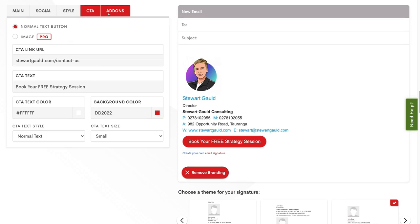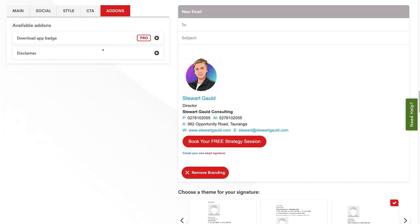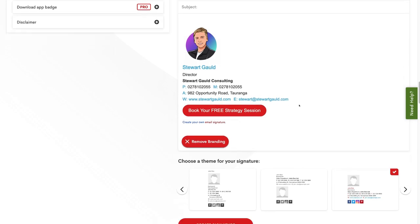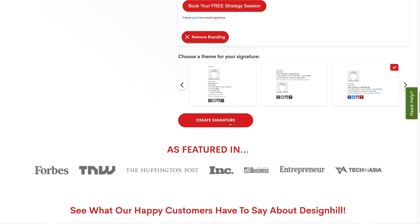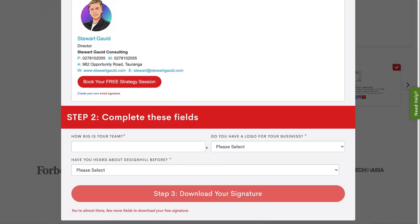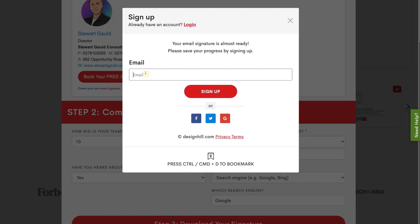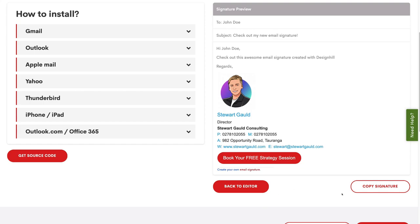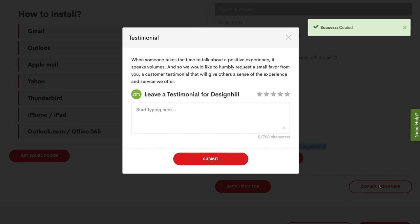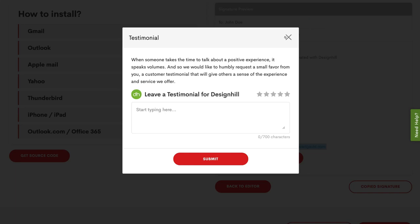Once you've added your CTA, move over to add-ons. Under add-ons, this is where you can add a disclaimer for free if you like. For the purpose of this tutorial, we're going to leave the email signature as it is. When you're happy with your email signature, simply click create signature. Go ahead and answer the questions, then click download your signature. Add your email and click sign up. This will take you back to your email signature where you just need to click copy signature, then exit out of the page.